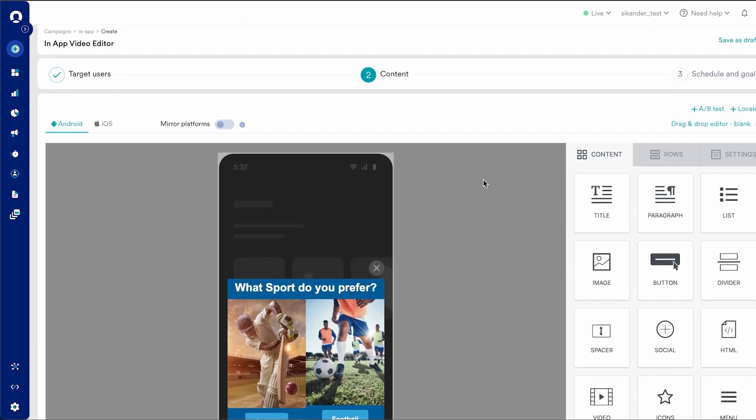There you have it. That's a simple, easy-to-use drag-and-drop in-app editor.